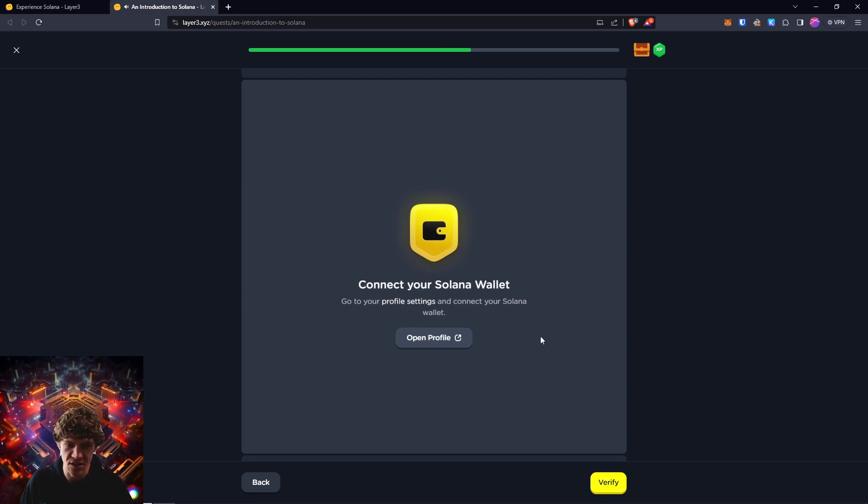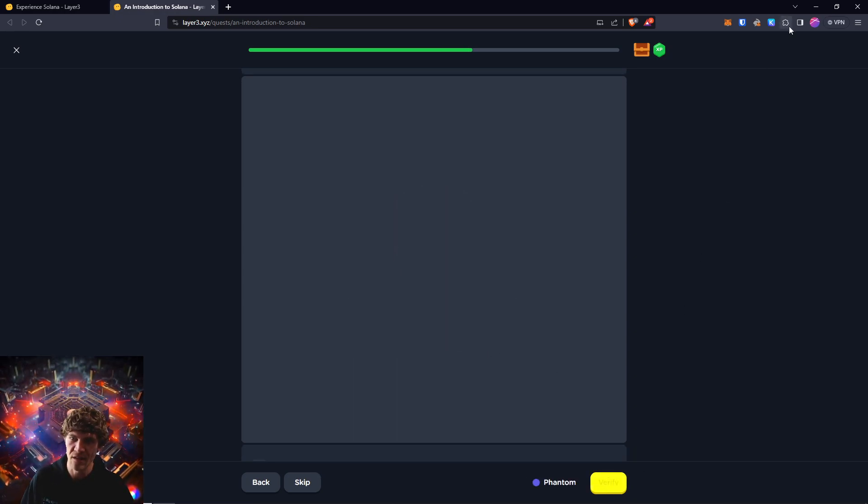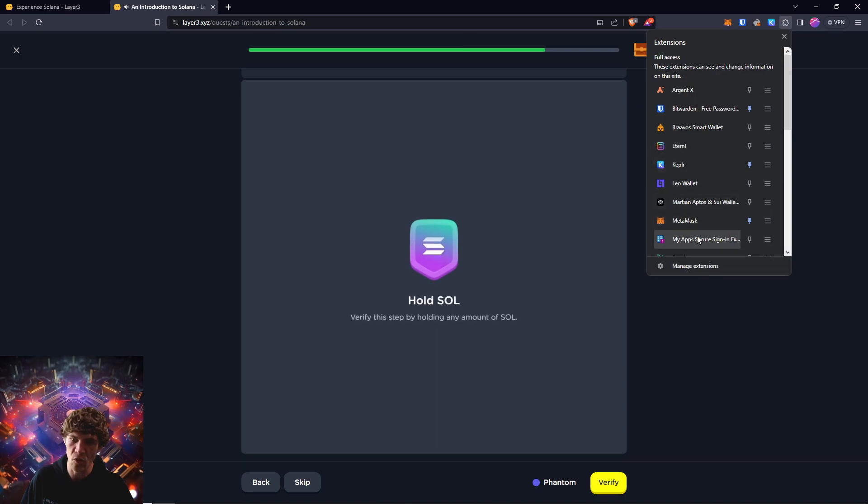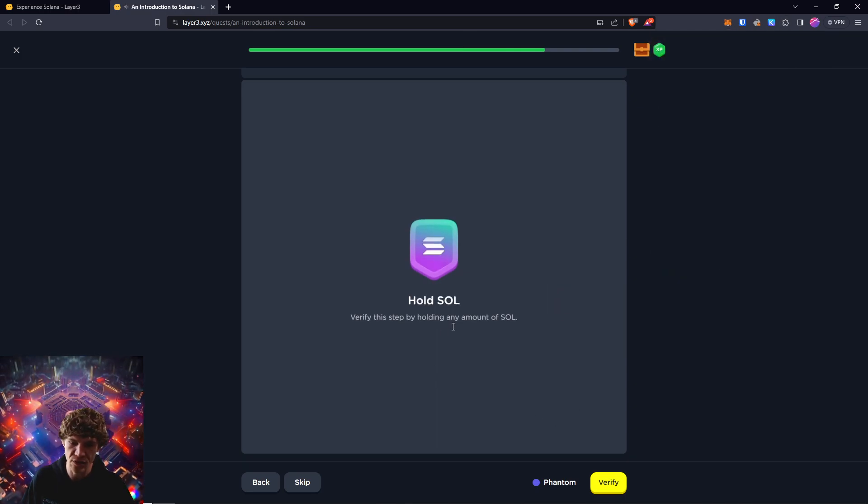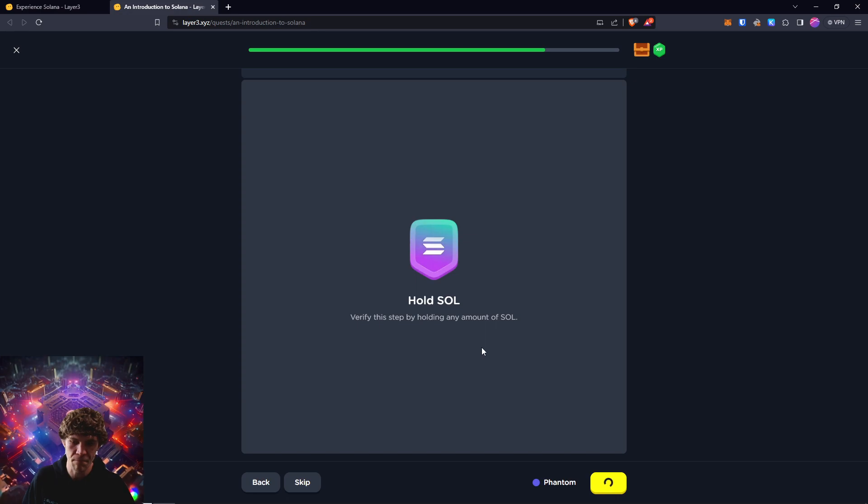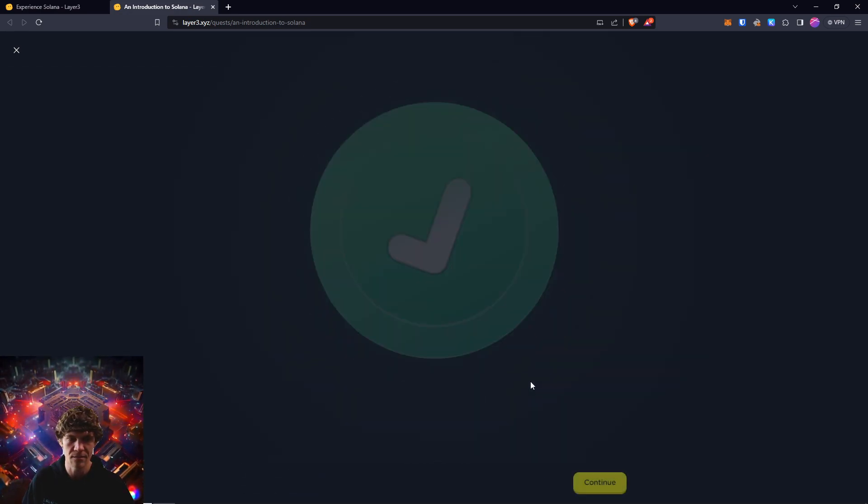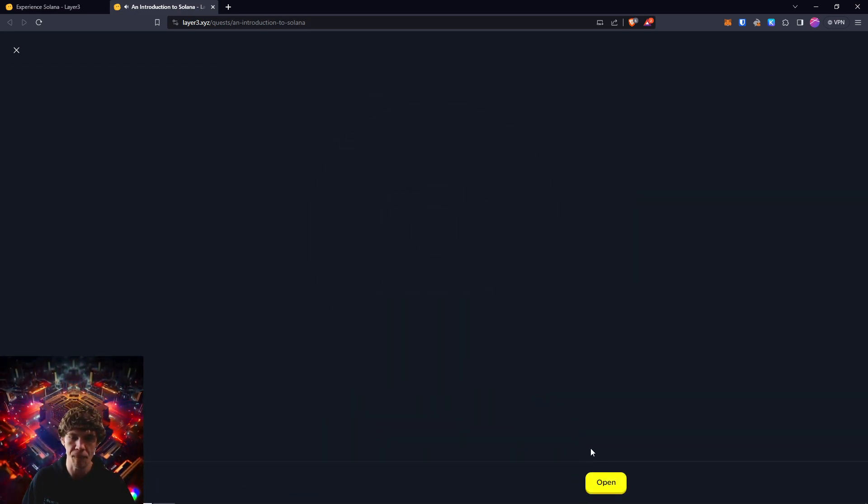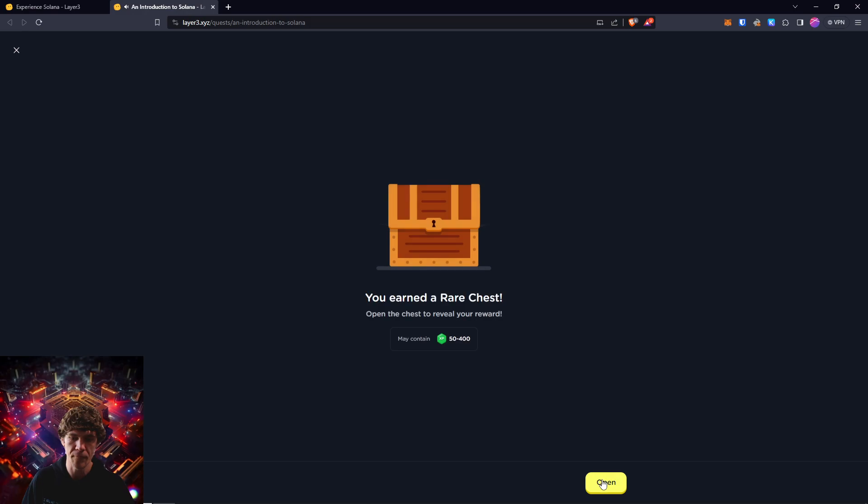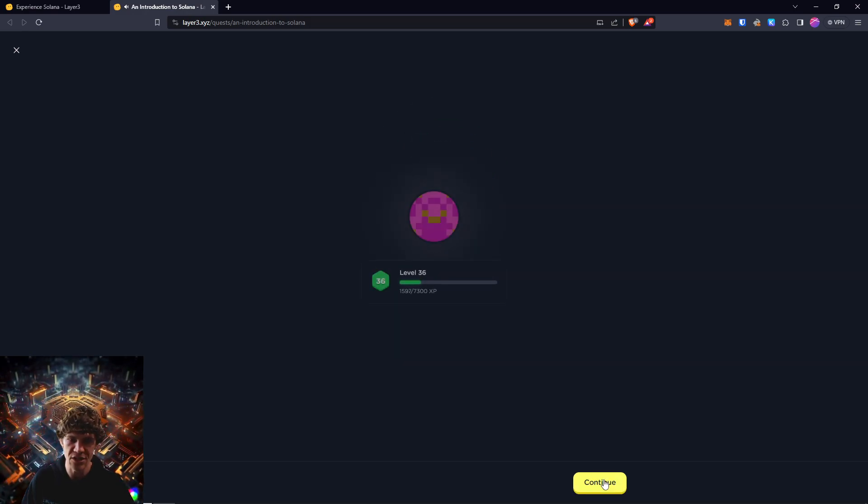Connect your Solana wallet in your profile, and that would be your Phantom wallet. And then hold any amount of Solana. There you go. Introduction.